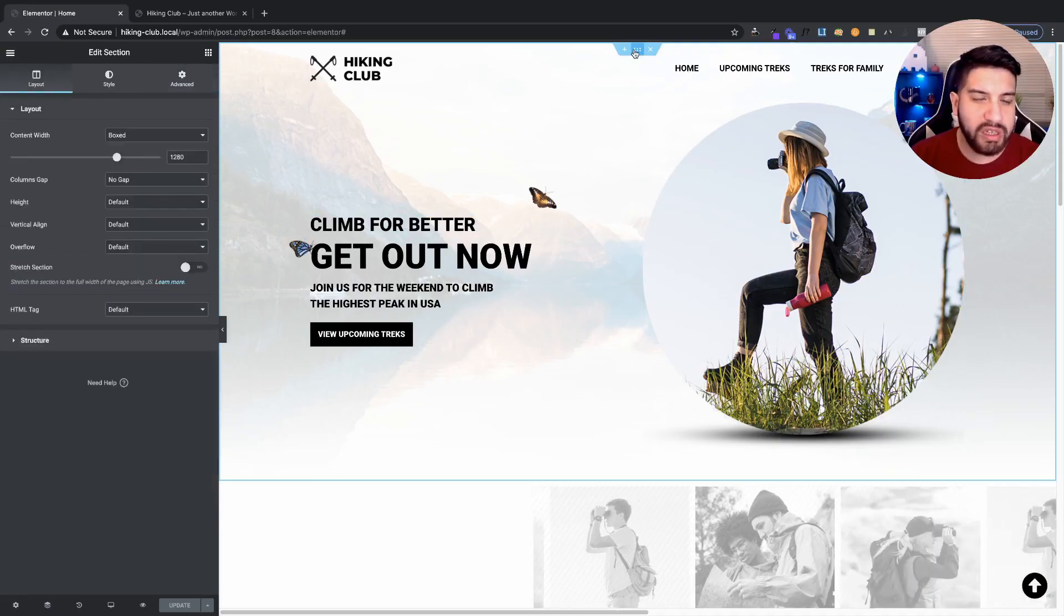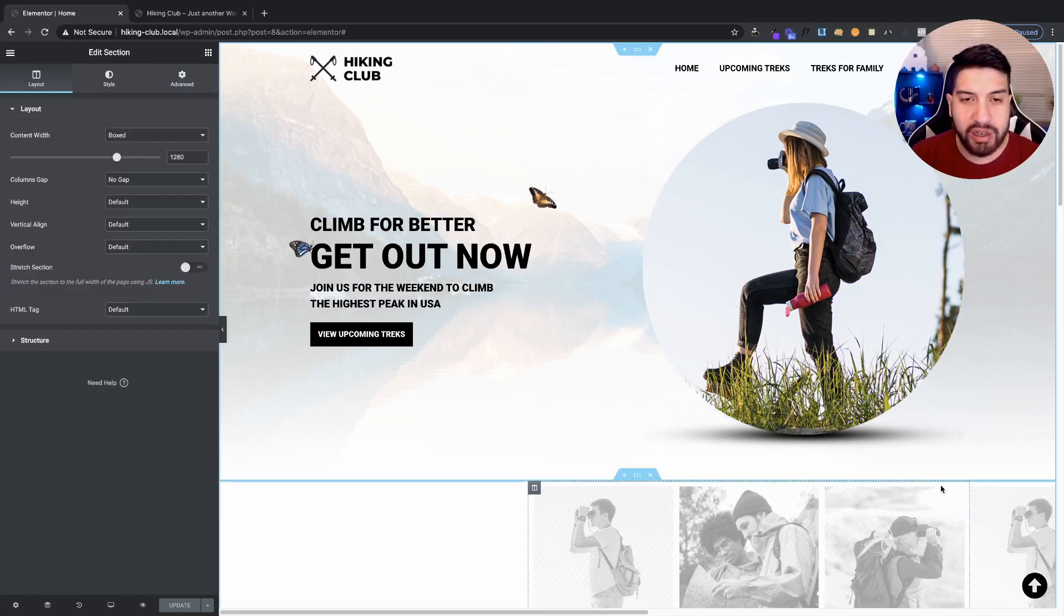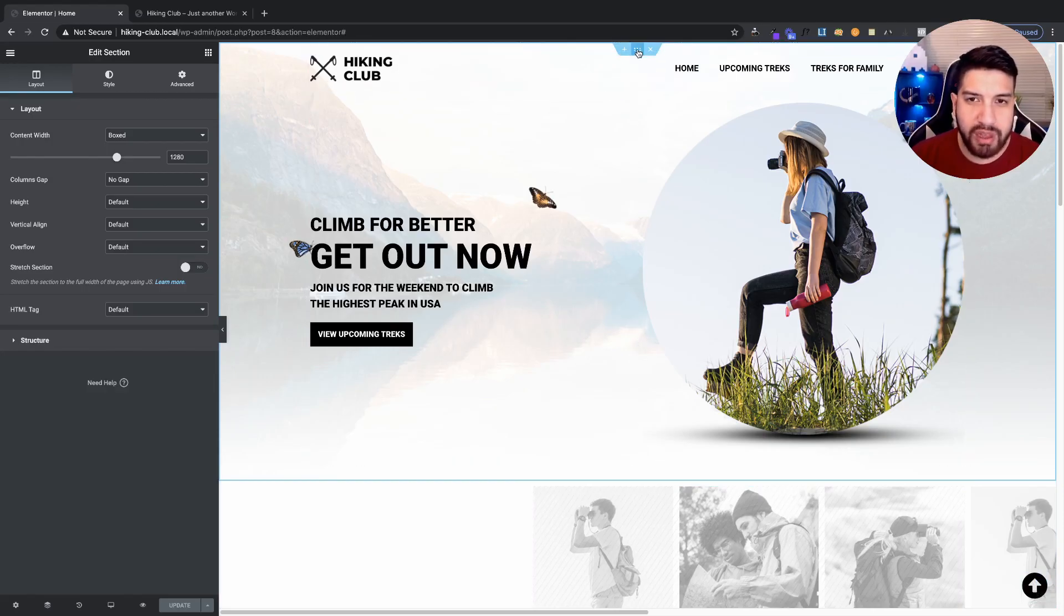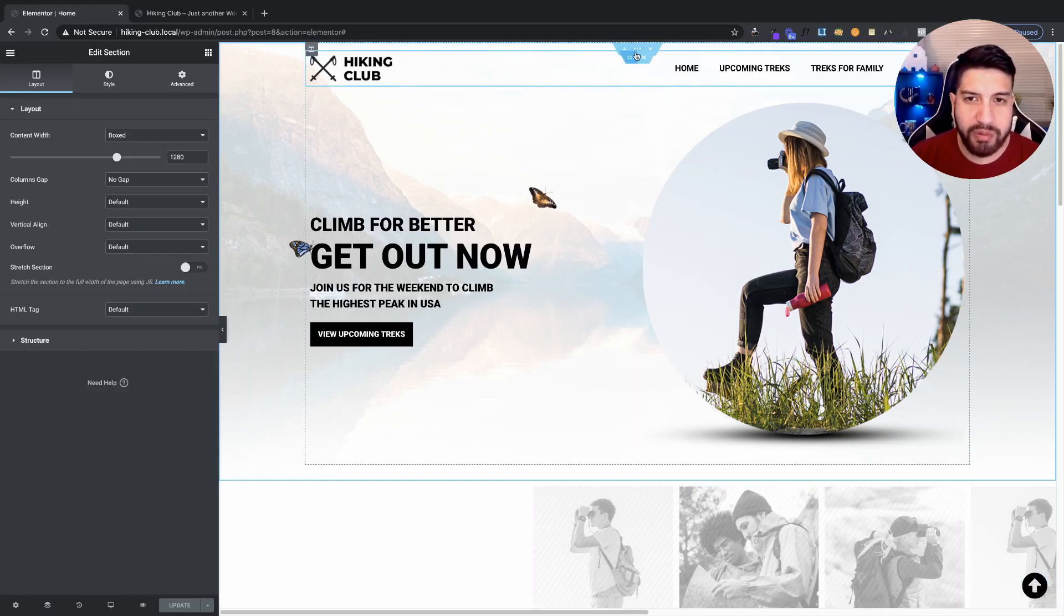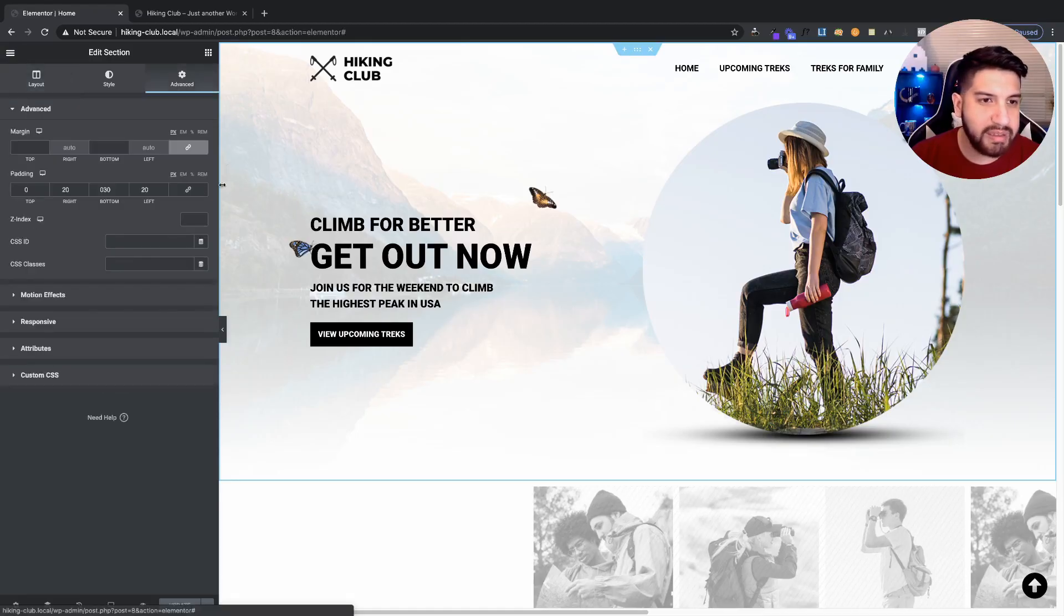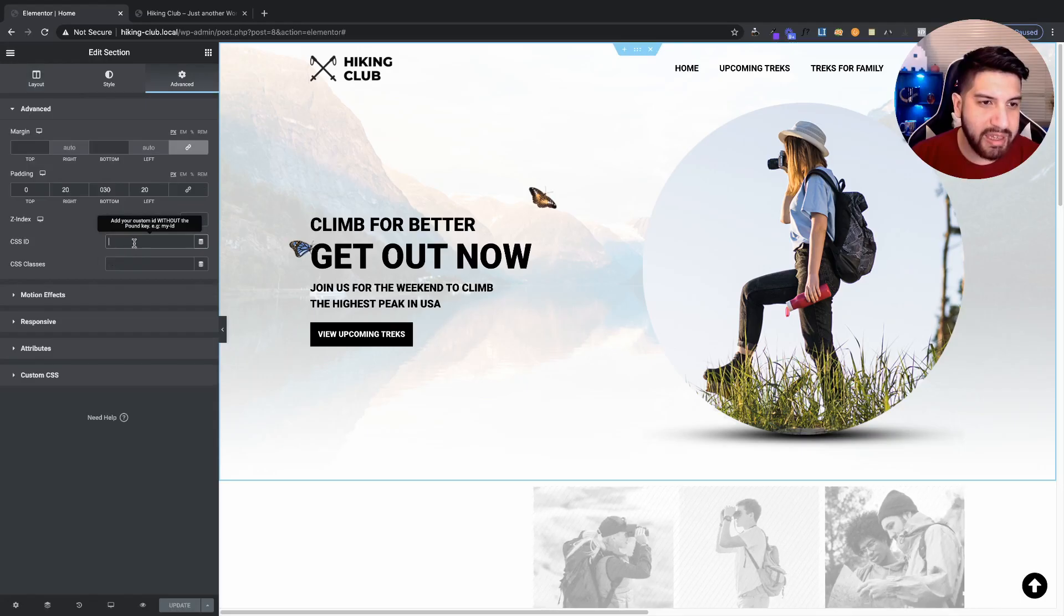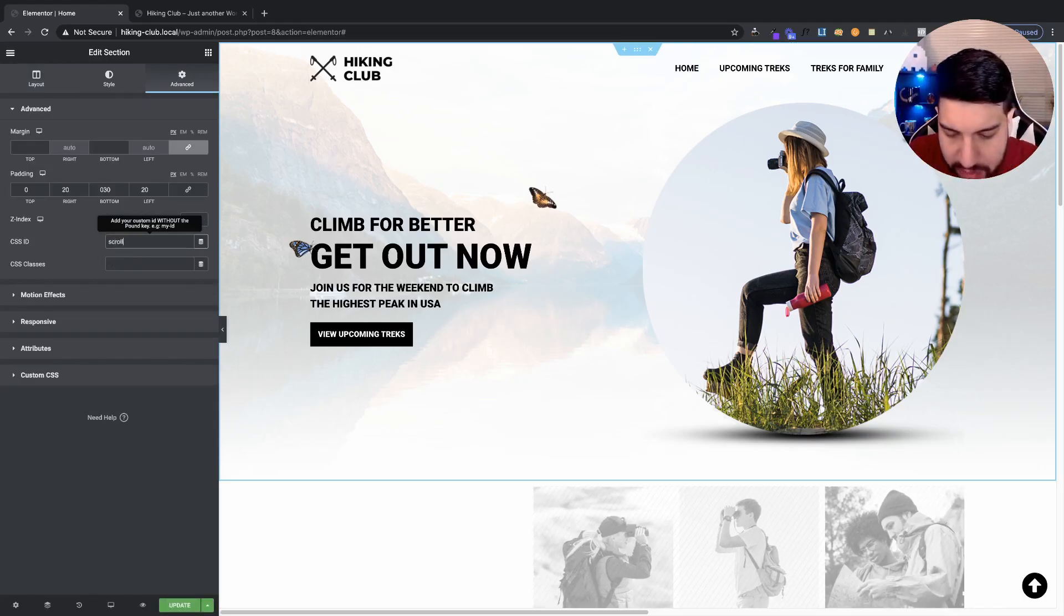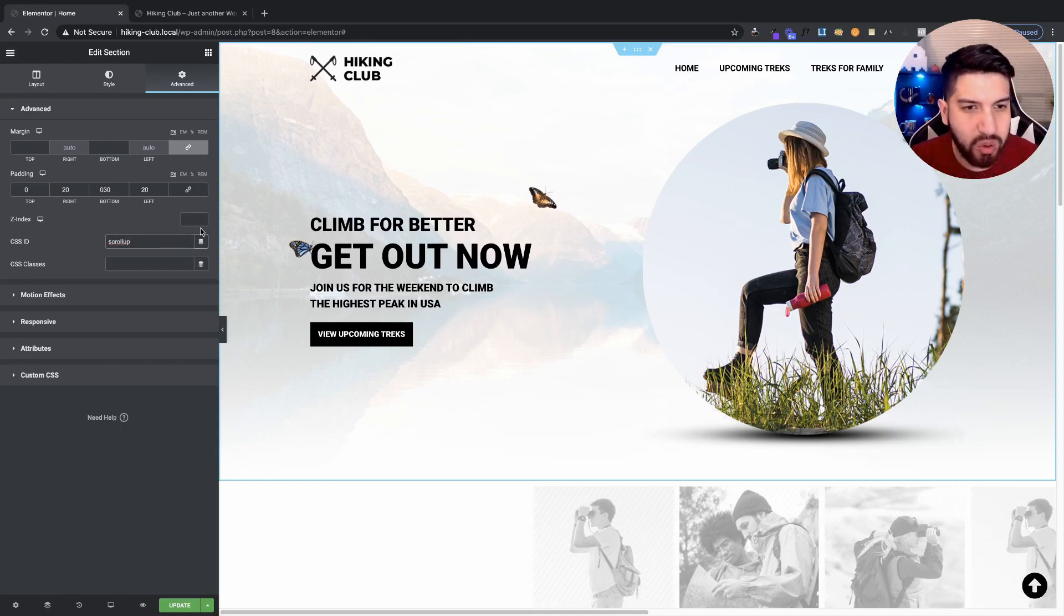Now, if you are using Elementor Pro and you do want to go ahead and have this on every single page, what you're going to do is you're going to go into your header builder and click on your header. Go to advance. And we want to go ahead and set up a CSS ID. And I'm going to call this scroll top or scroll up, actually. I'm going to call this scroll up.